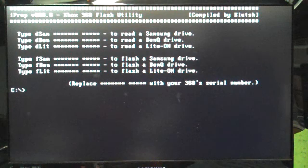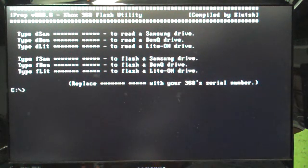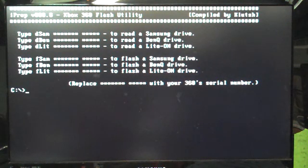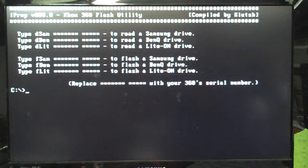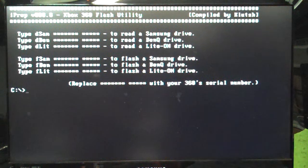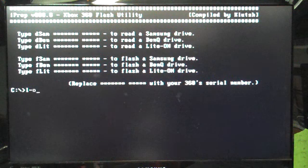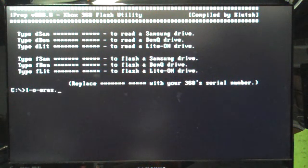Okay. So now what we have is the iPrep flash utility popping up. What we're going to do now at this point is cut on our CK3 so we're powered the drive by L-O-E-R-A-S.exe.